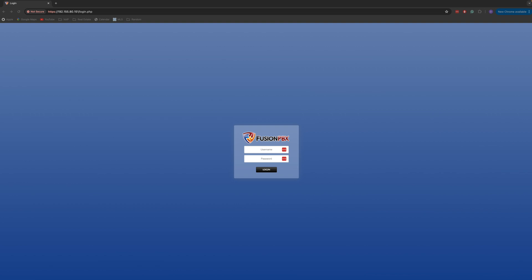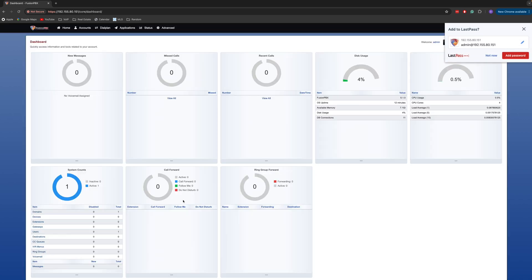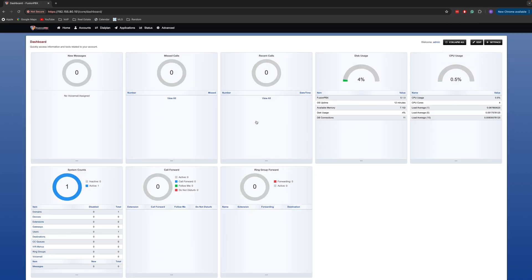At this point, we're going to enter the credentials that Fusion PBX gave us earlier, and we're in the dashboard. So far, so good. At this point, we can proceed with FSPBX dashboard installation to install the modern dashboard for Fusion PBX.